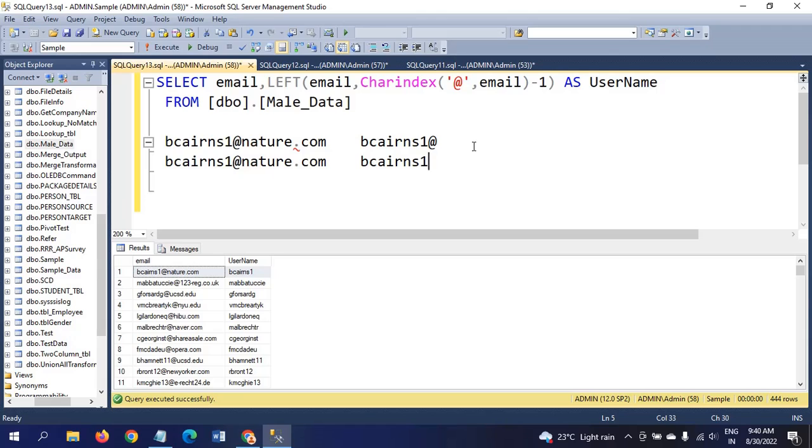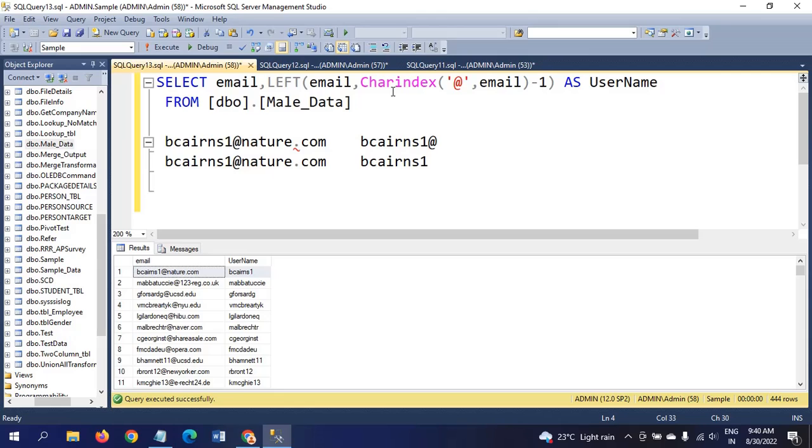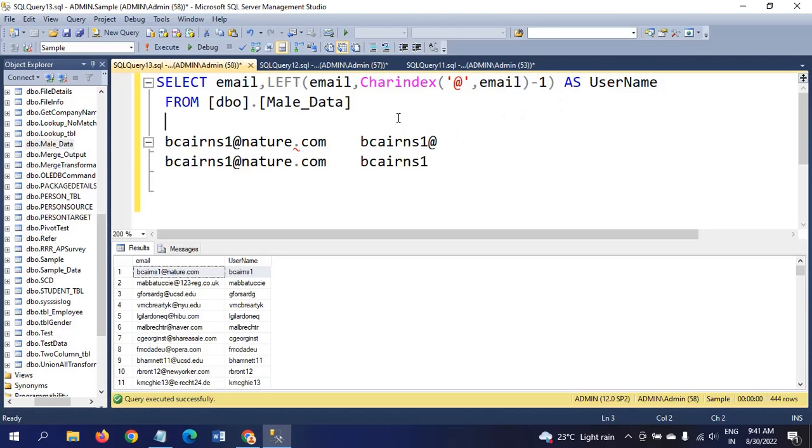See here, there is no @ now. What I did here: left email, email is the string and charindex is the integer. And I added minus one. Minus one means to remove the @ symbol, I will add minus one to get the username exactly. This is how we need to get the username.